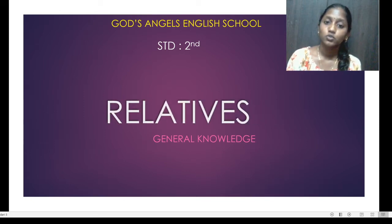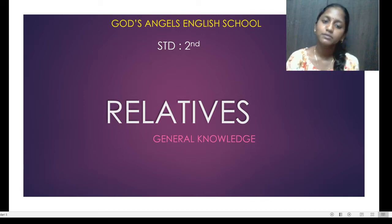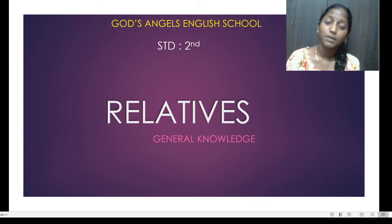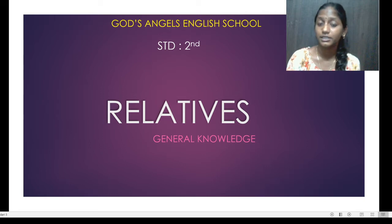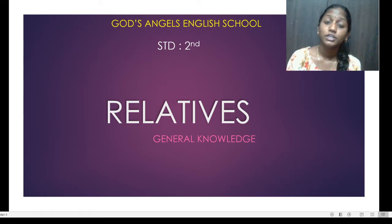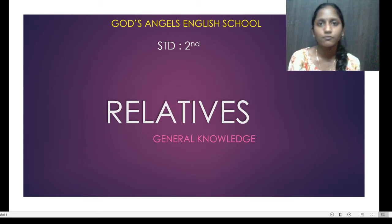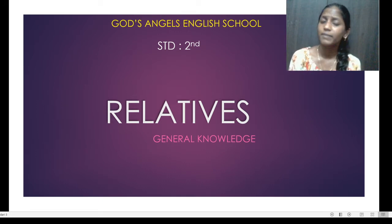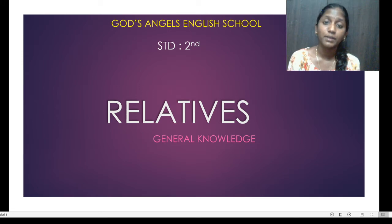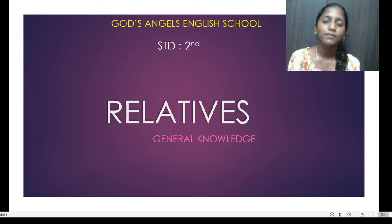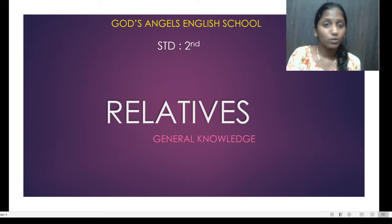So the first topic we are going to take is about relatives. How many of you are in your house? Your mom, dad, brother — what do we all say? They are our relatives. But what do we call them? What do we call them in English? So that we are going to see.